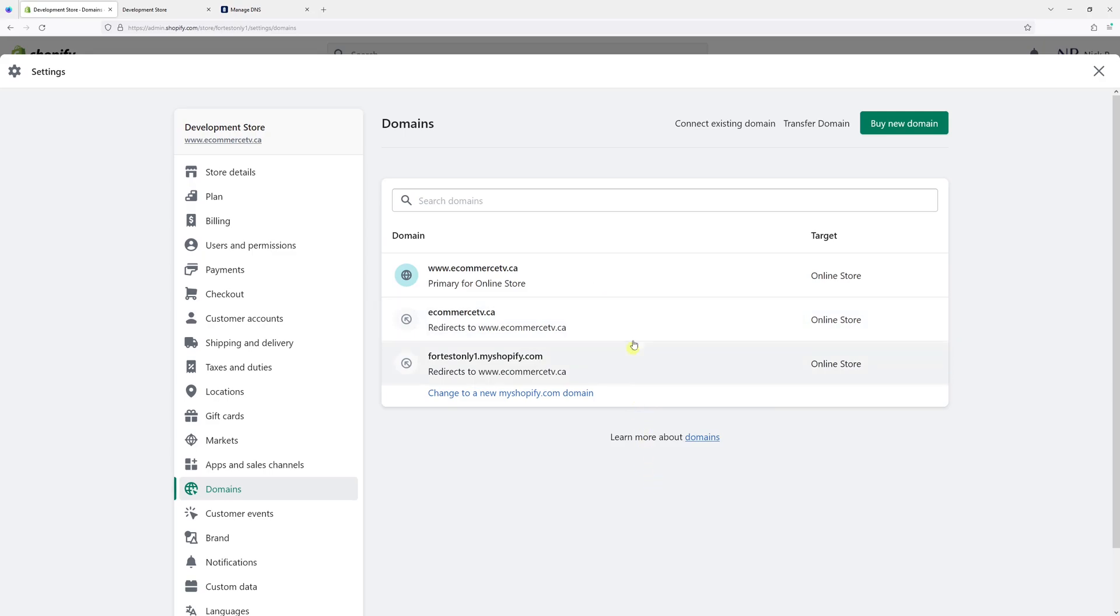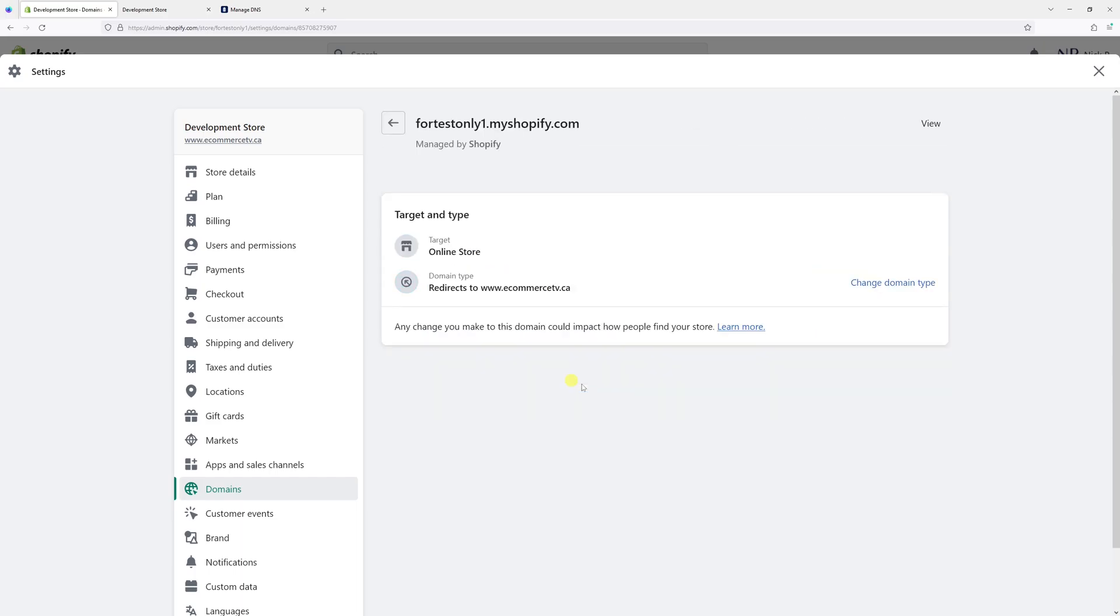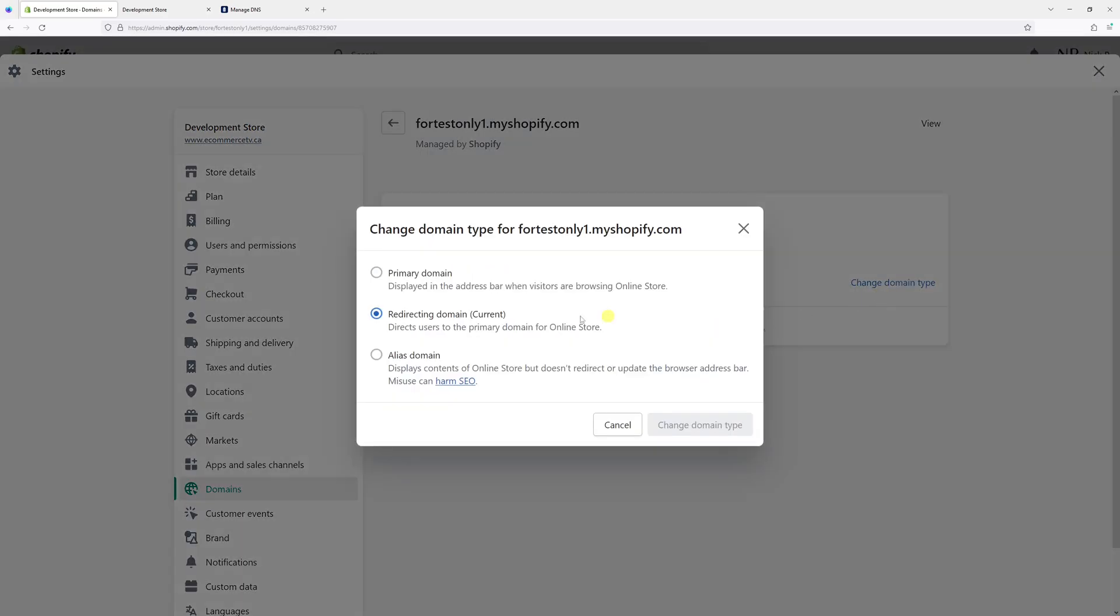In my case, I wish to delete both of these domains. But before I can do so, I need to set my Shopify domain as primary domain. For that, simply let's open my Shopify domain and change the main type and set it as primary.